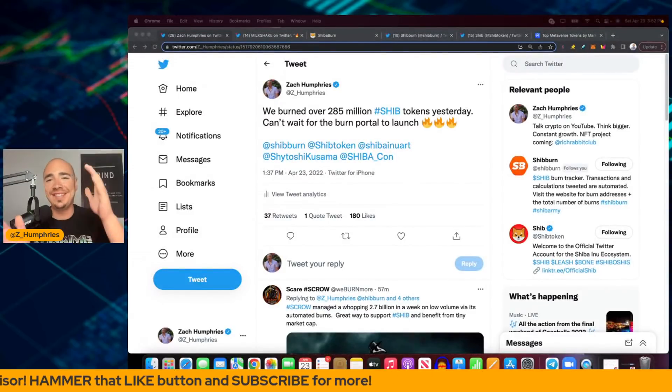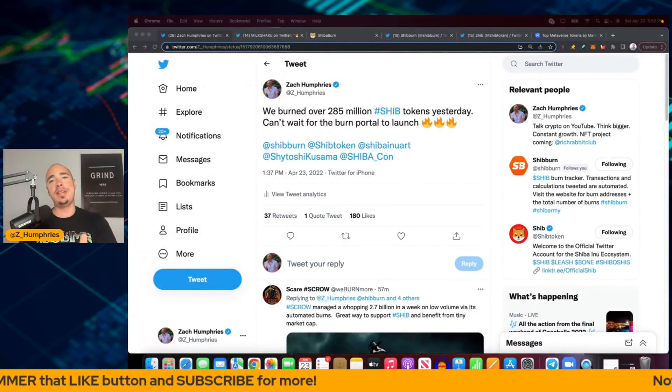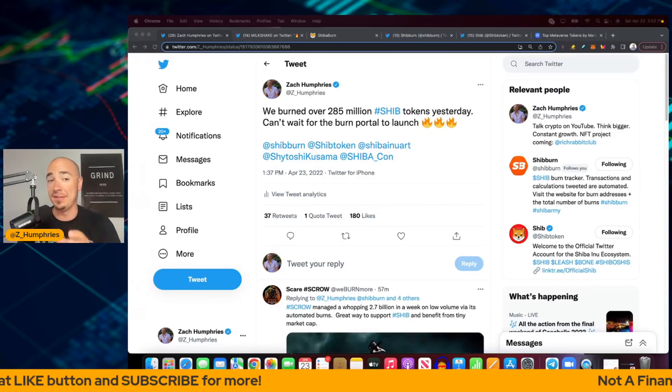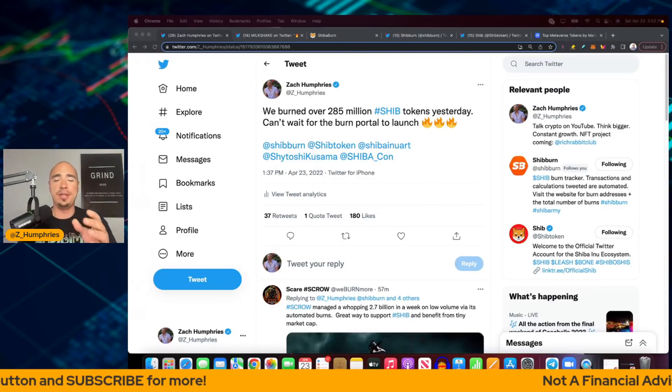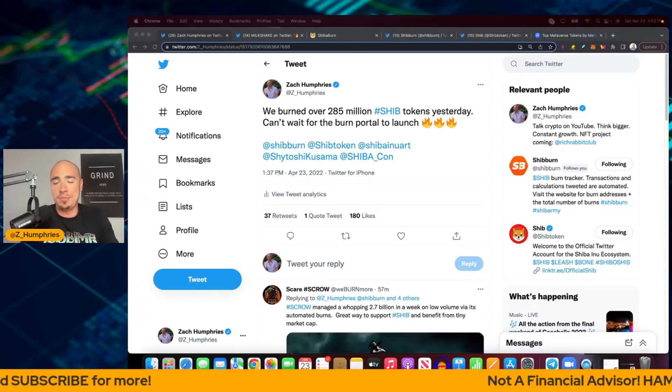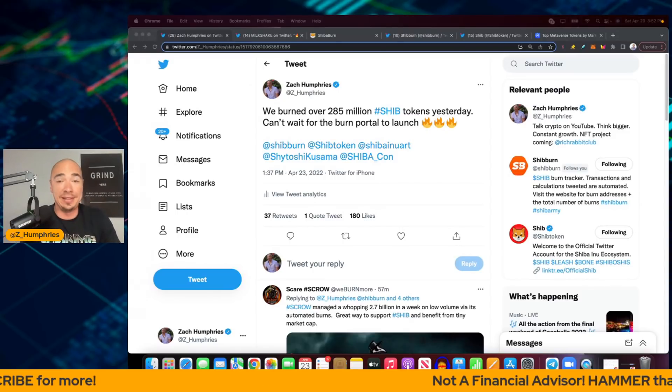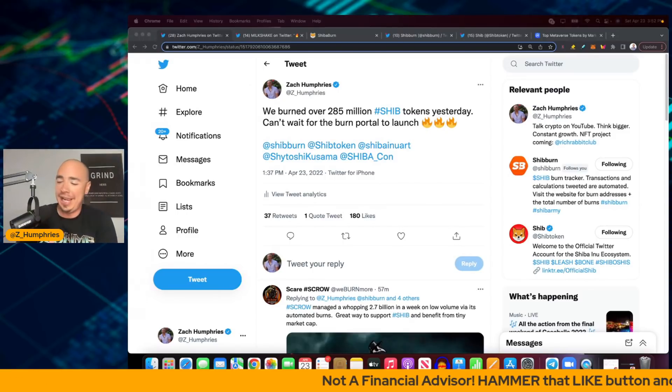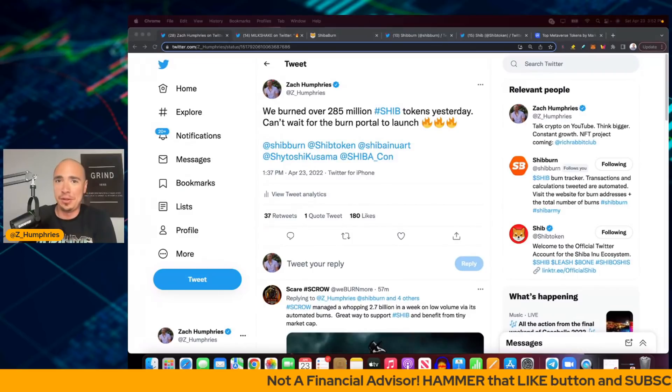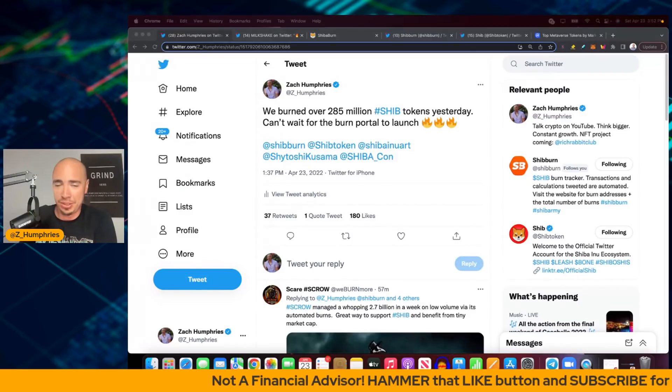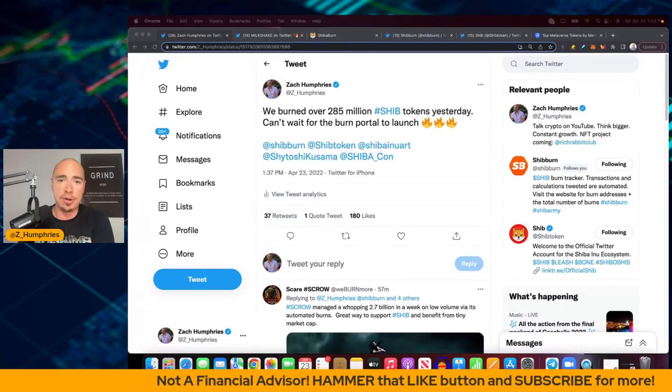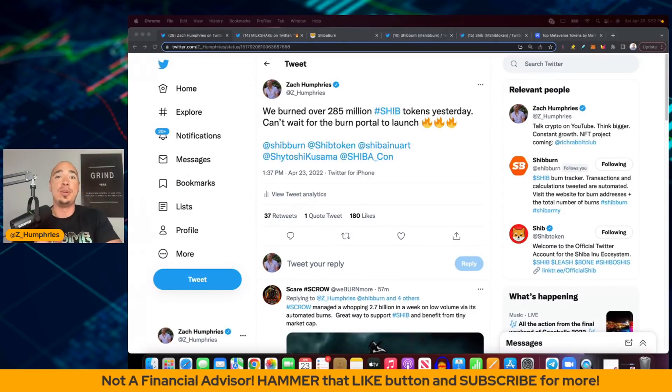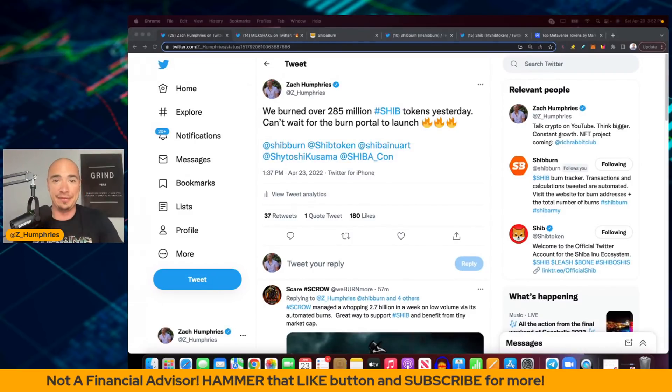The burn portal is live, Shiba Inu holders. This is big. It was kind of funny. I just put out a tweet and then literally 20 minutes later, a tweet was followed up by Milkshake saying that the burn portal was live.